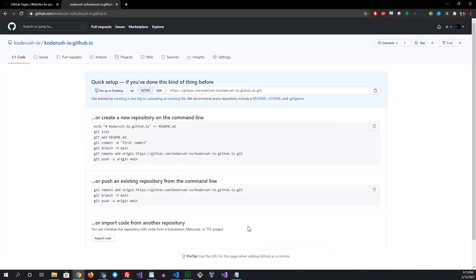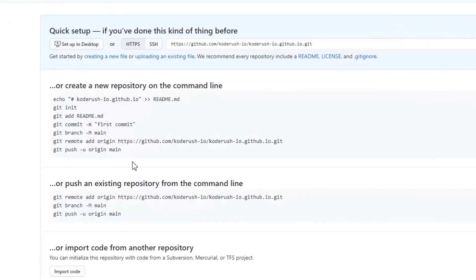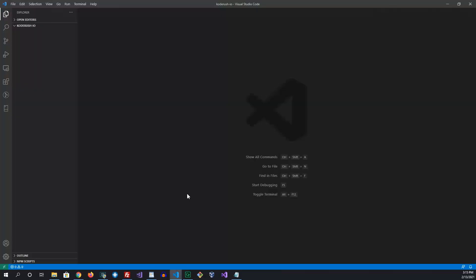Once that repository is created, you'll have these commands that you can run. I cover all these different commands in my GitHub tutorial, so if you haven't had a chance to check that out, make sure you do. Then I'll open up VS Code — I also have another tutorial on VS Code if you want to know more about installing it on your machine.